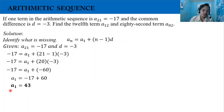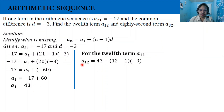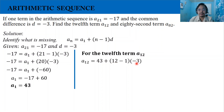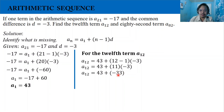Now we substitute this first term into our next computation. To find the 12th term: a_12 equals 43 — the first term we found — plus the quantity 12 minus 1, where 12 is the term position, times the common difference negative 3. Simplifying: 12 minus 1 is 11, times negative 3 is negative 33. So our 12th term is 43 plus negative 33, which equals 10.